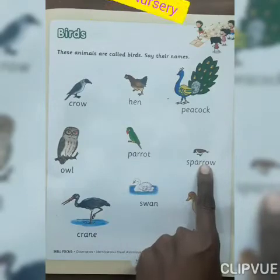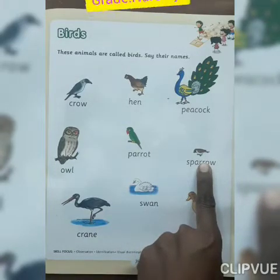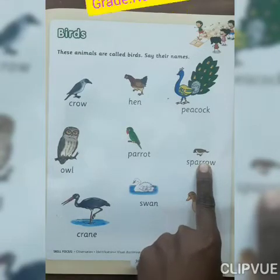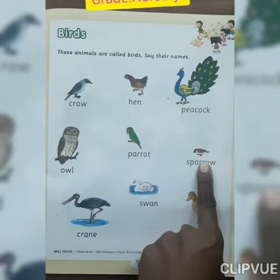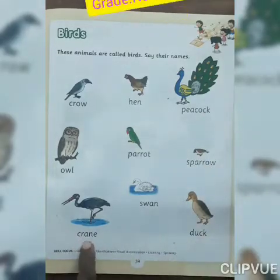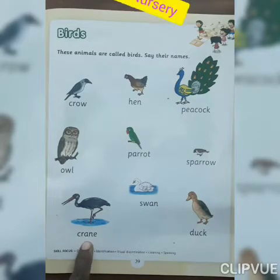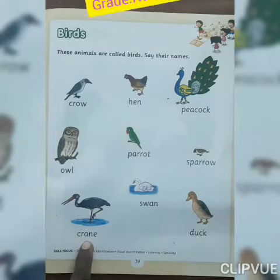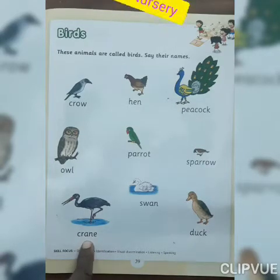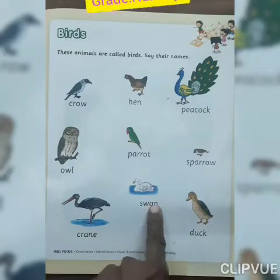Now look at here everyone. Which bird is this? Sparrow. And which color of sparrow? Brown. Now look at here everyone. Which bird is this? Crane. And which color of crane? Black and white.